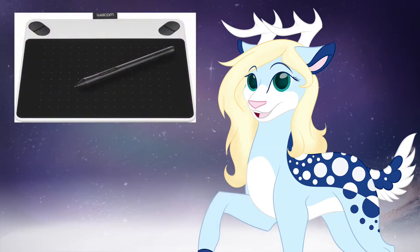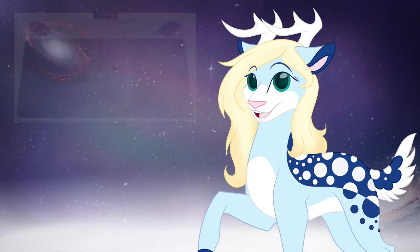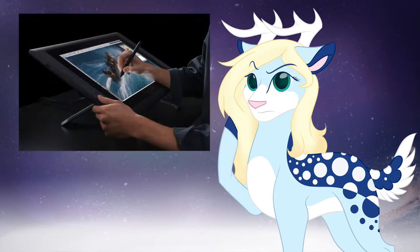A drawing tablet is a pressure sensitive tablet that comes with a pen and hooks up to your computer via USB cable. Graphics tablets are usually the same way, except they have screens that you can draw directly on.